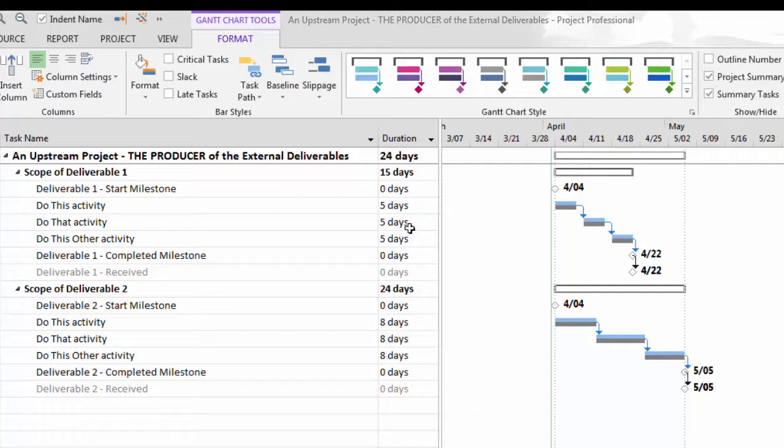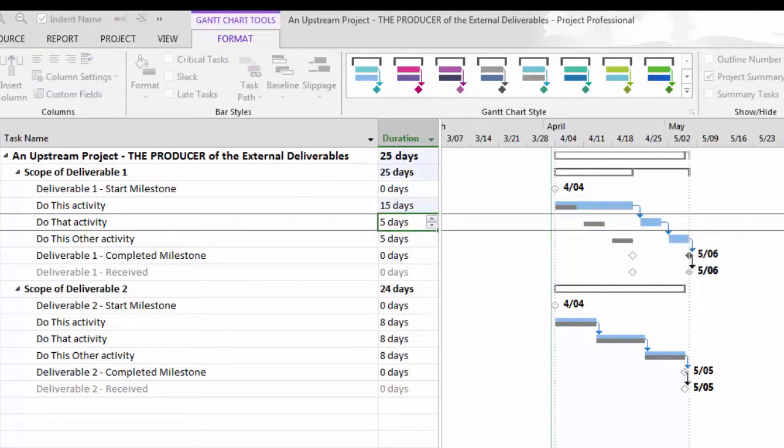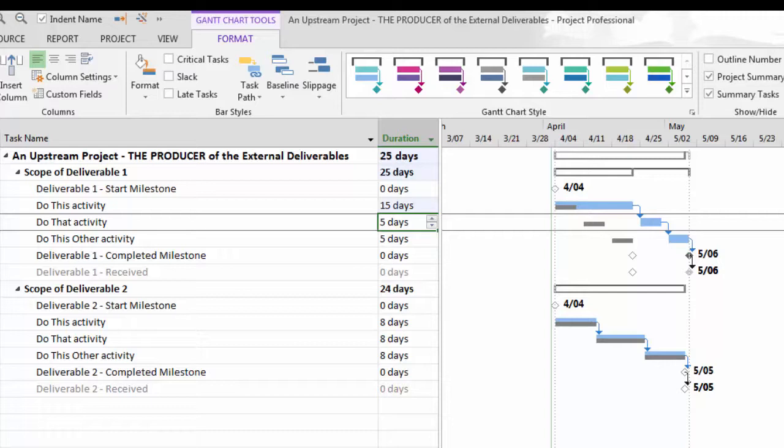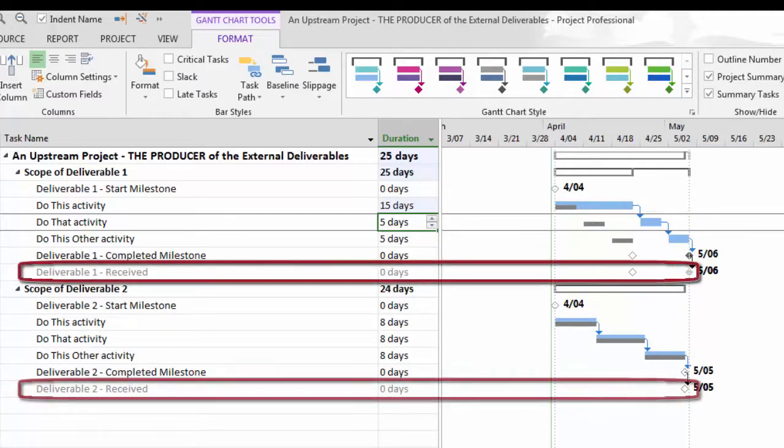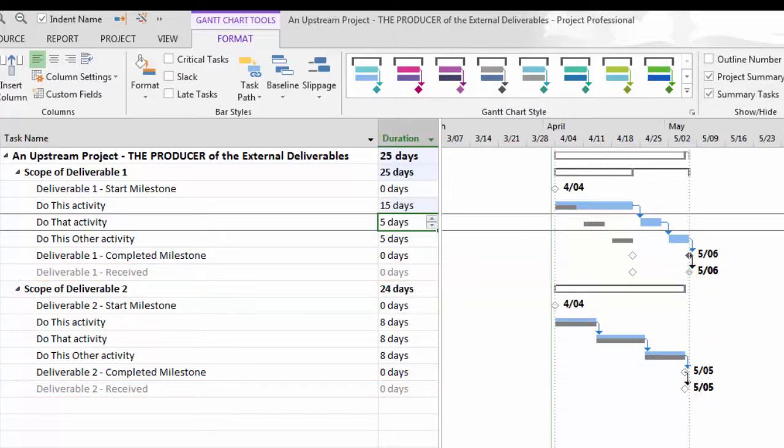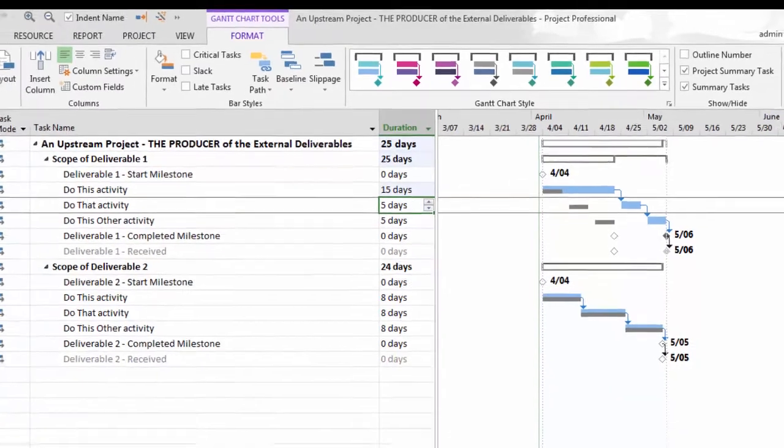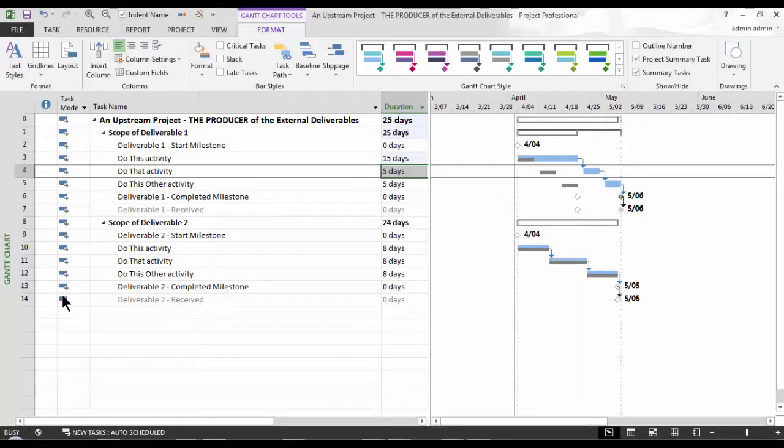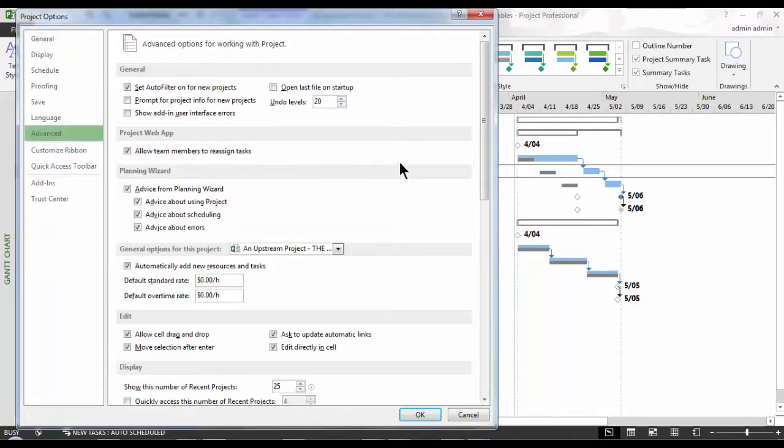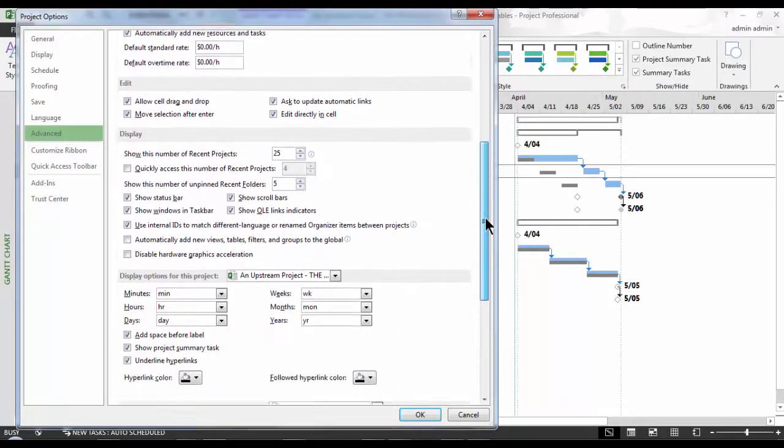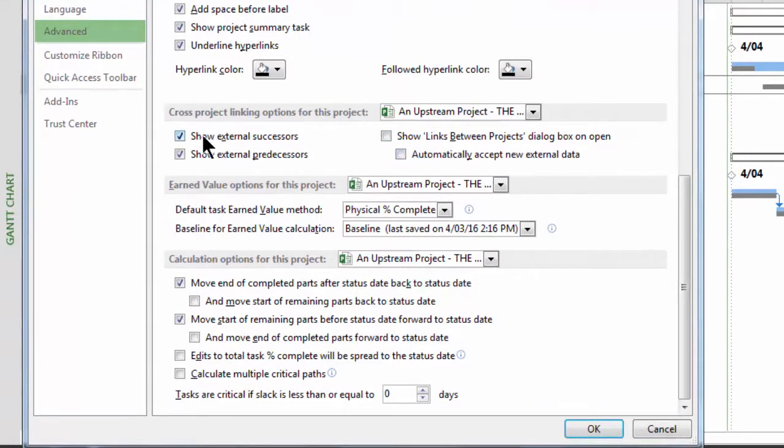Now, I will go ahead and simulate a change to our scope of deliverable 1 on line 3, from 5 days to 15. Notice how with one such change, the downstream activities are rescheduled accordingly. We can also see that the external dependencies are depicted in gray on line 7 and 14. The first one, the deliverable 1 received, due to the change, has been impacted. We can hide external dependencies if we wish to limit the level of detail in our sub-projects, and hiding them does not interfere with their external dependencies and their behavior. To hide them, go to File, Options, Advanced, and deselect Show External Successors and Predecessors in the Cross Projects Linking Options section.